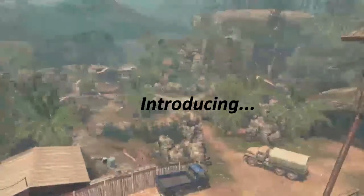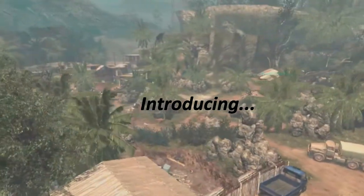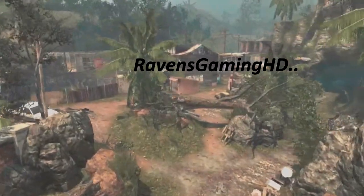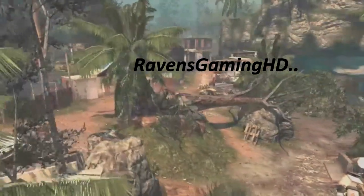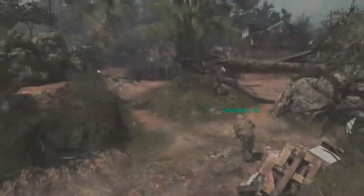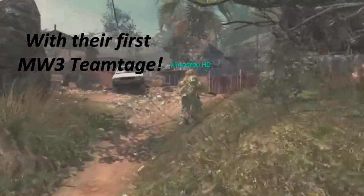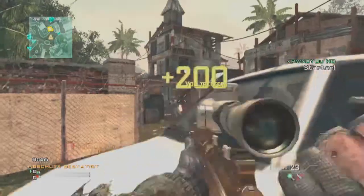Alright, I'm gonna start it now. And here introducing, you see my gamertag there while recording cinematics. That's pretty shitty. Here Ravens Gaming HD, that's what we've been. There's the gamertag again with our first Modern Warfare 3 teamtage.